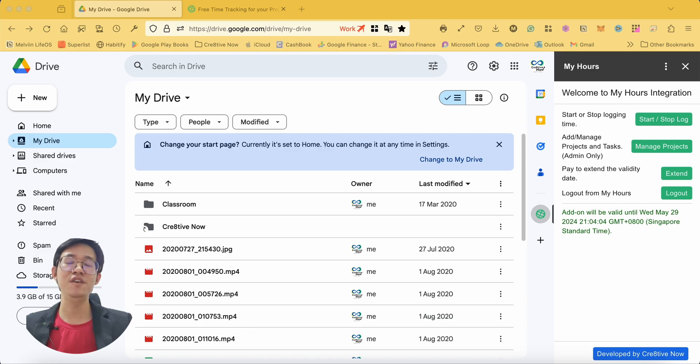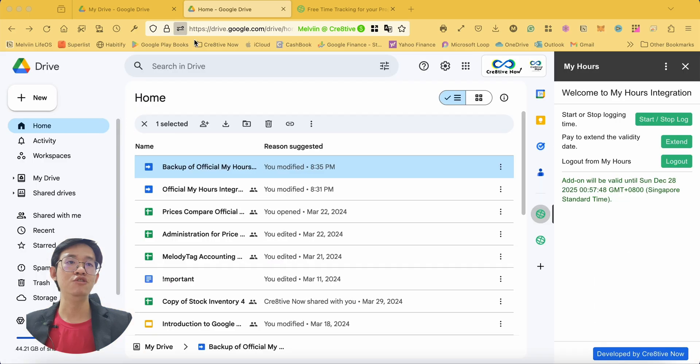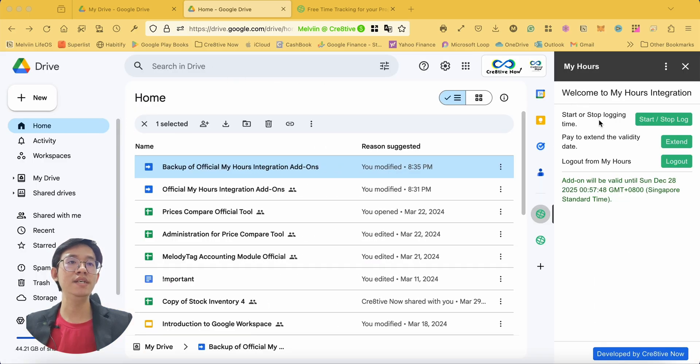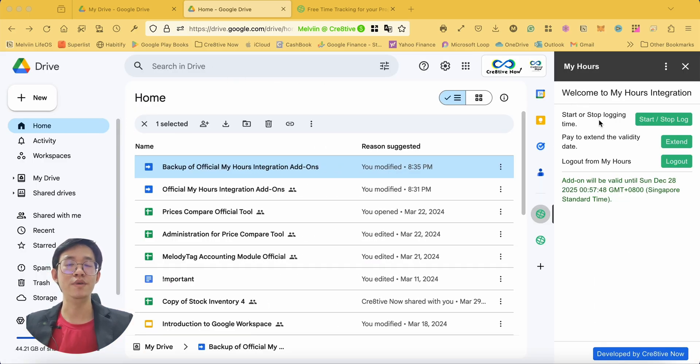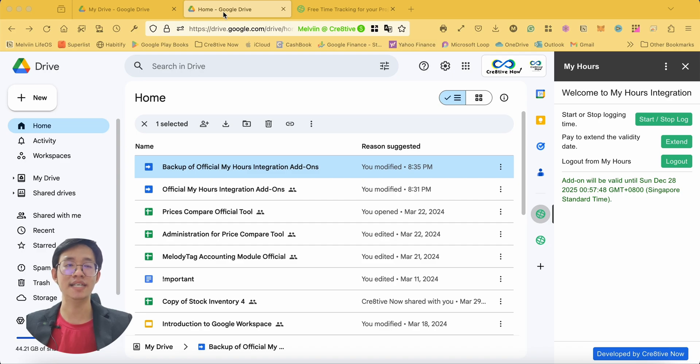If you are not a MyHours account admin, you should be seeing only the start/stop log functions without the manage projects and tasks function.